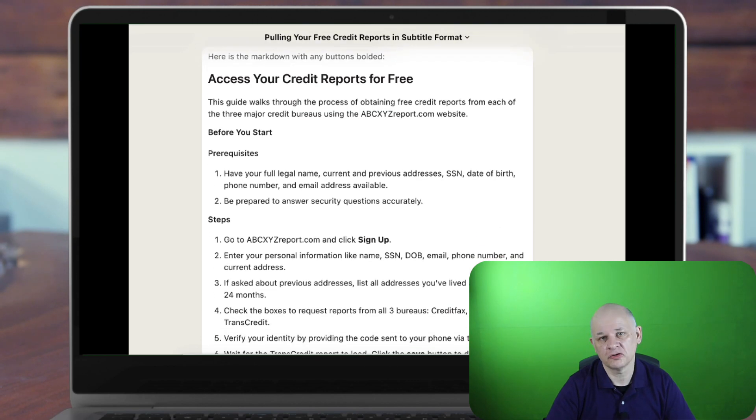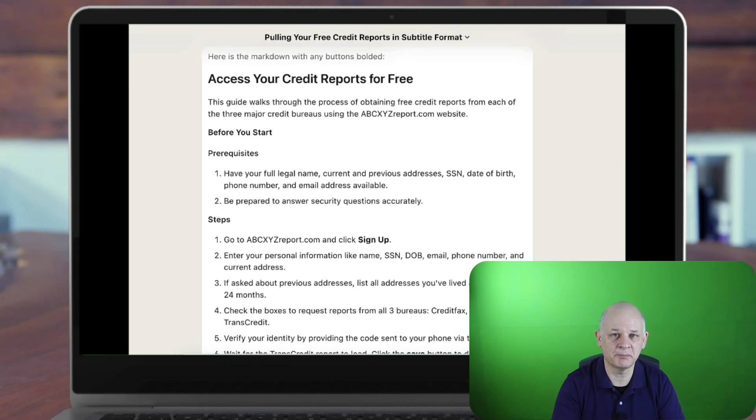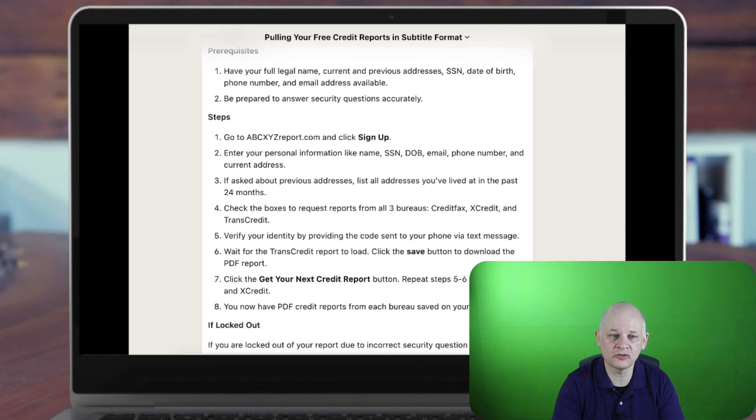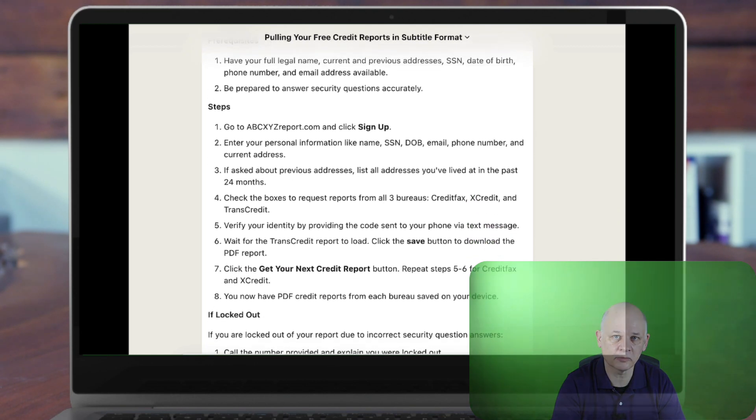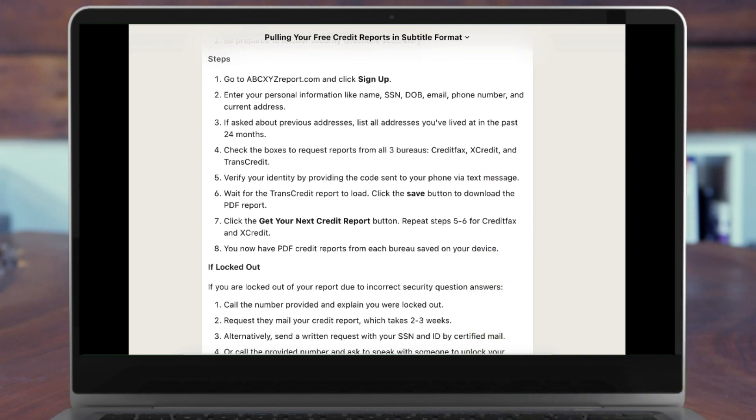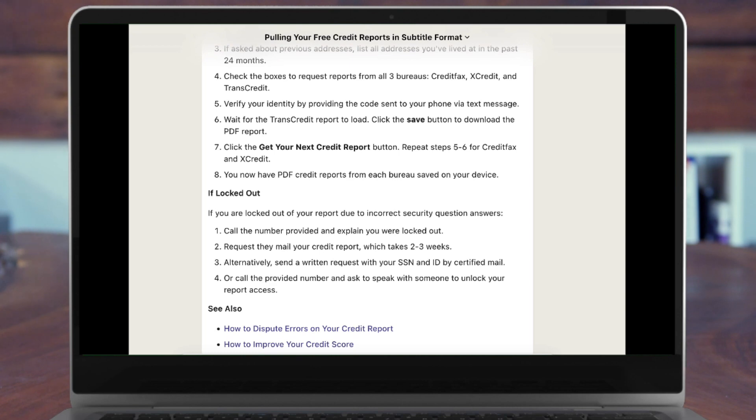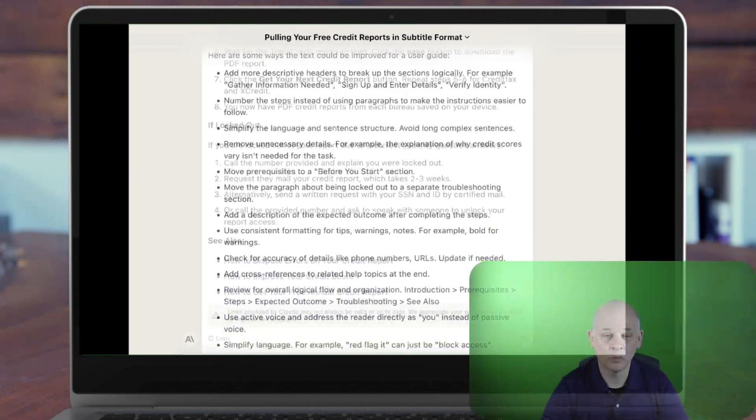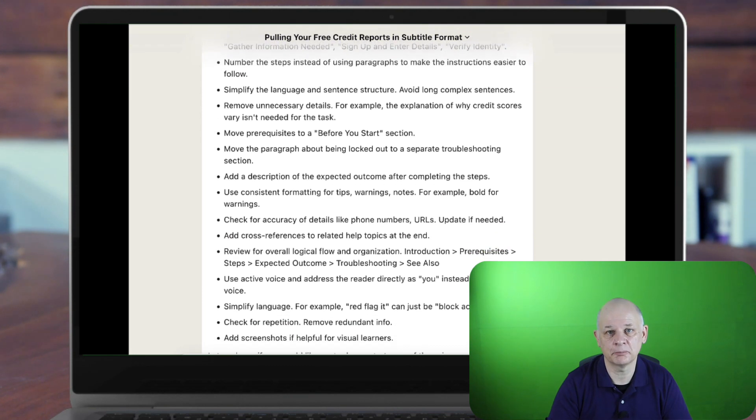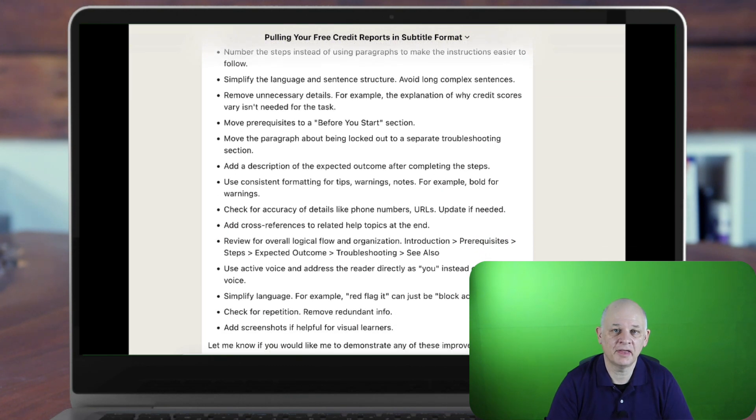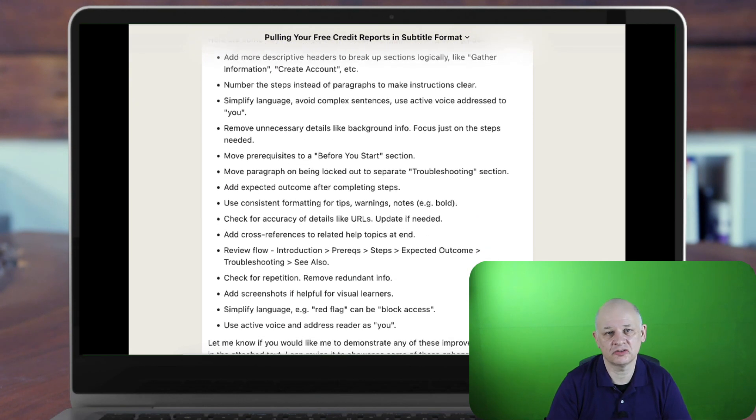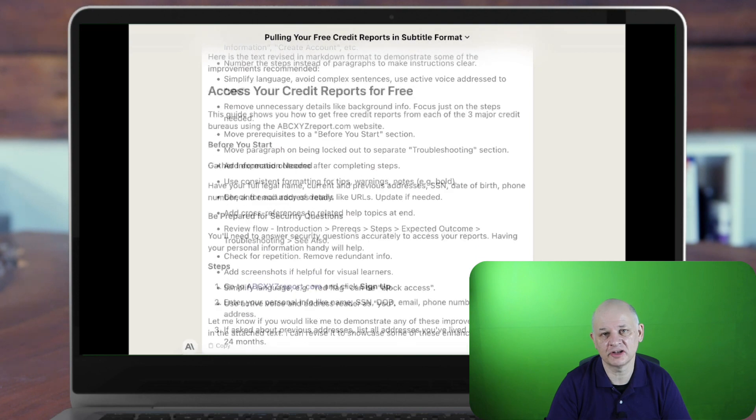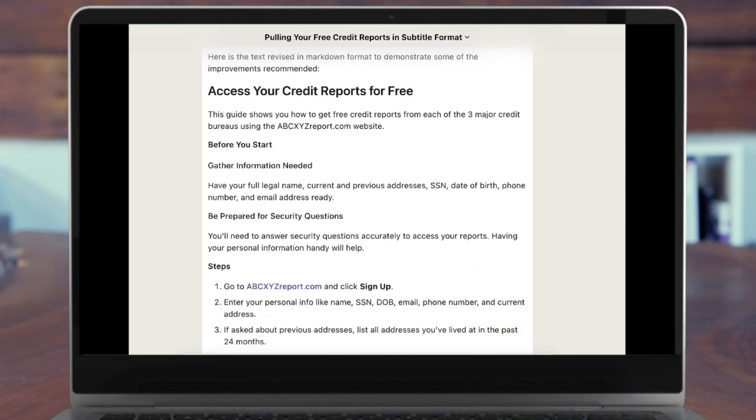And we can also do other improvements, like ask it to identify buttons and make those to be bold. Another way to improve it is to ask it to look at what it's created, see if that content can be improved, and then ask it to implement those changes that it has suggested.